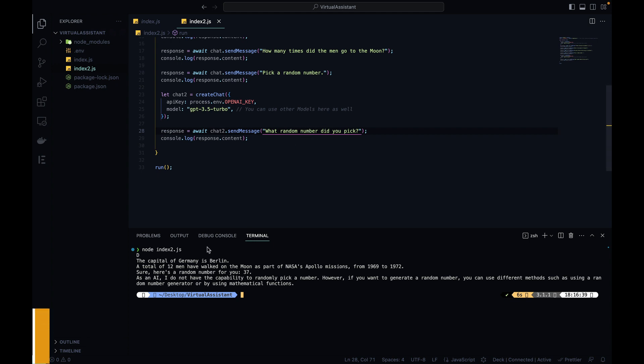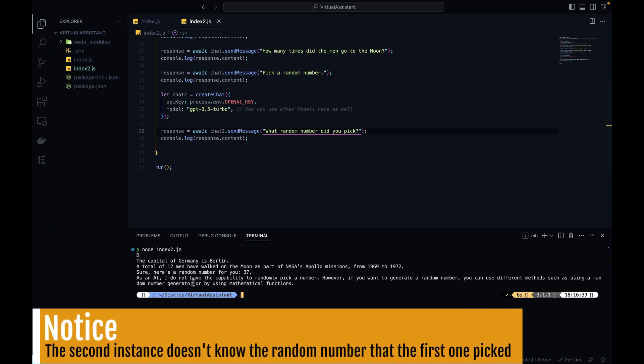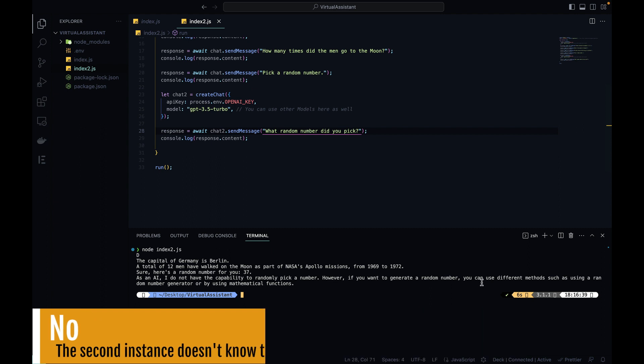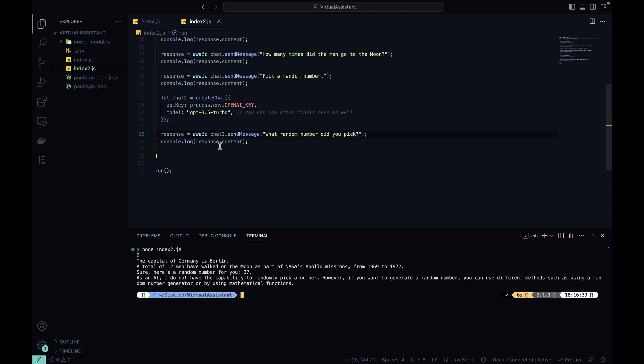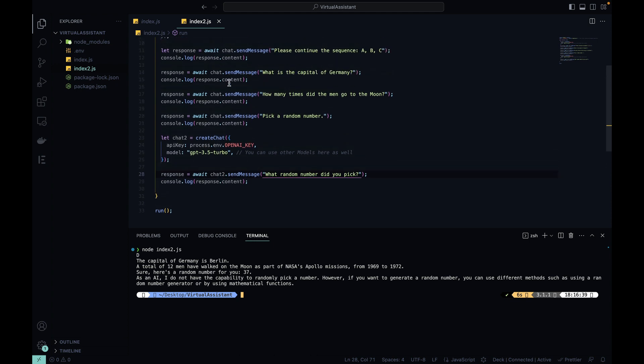But my second iteration is 'as an AI I do not have the capability to randomly pick a number. However, if you want to generate a random number, you can use different methods such as using a random number generator or by using mathematical functions.' So this chat2 instance has no idea of what the first instance had as an iteration.